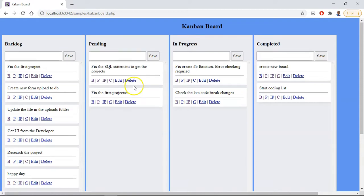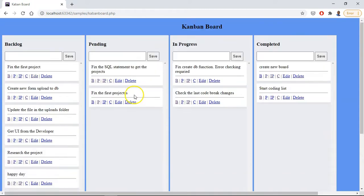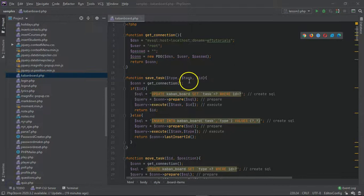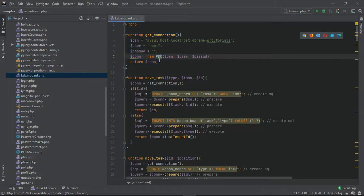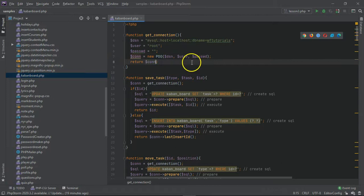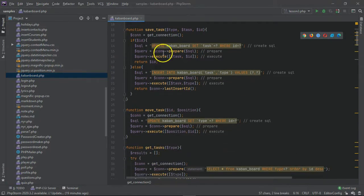Alright, so that is basically our board. So let's get into the coding side of things. We have our get connection function which just allows us to connect to the database.